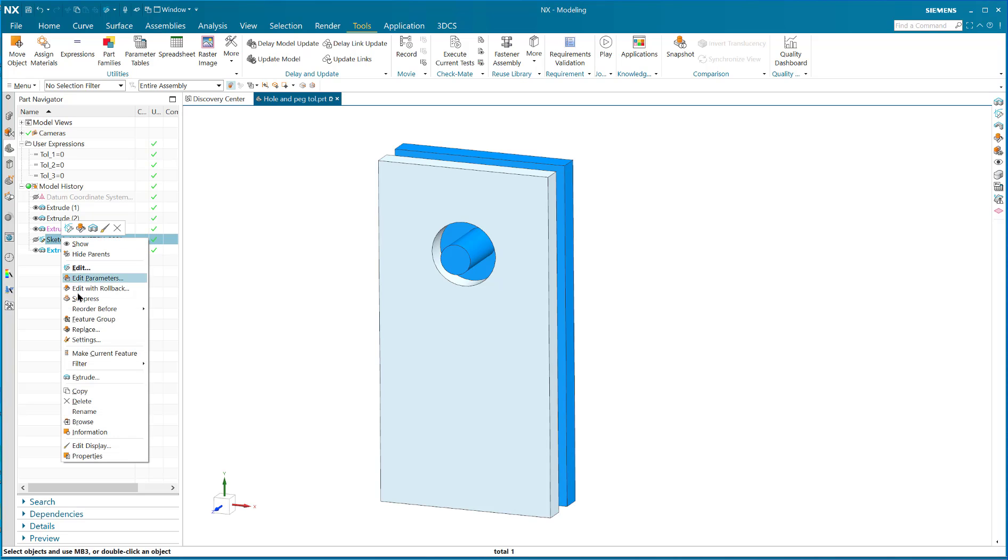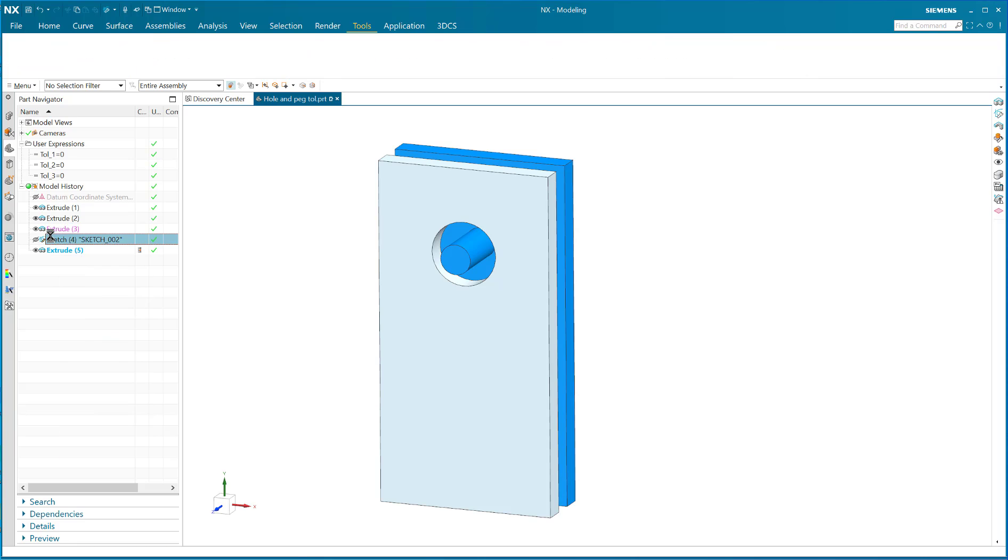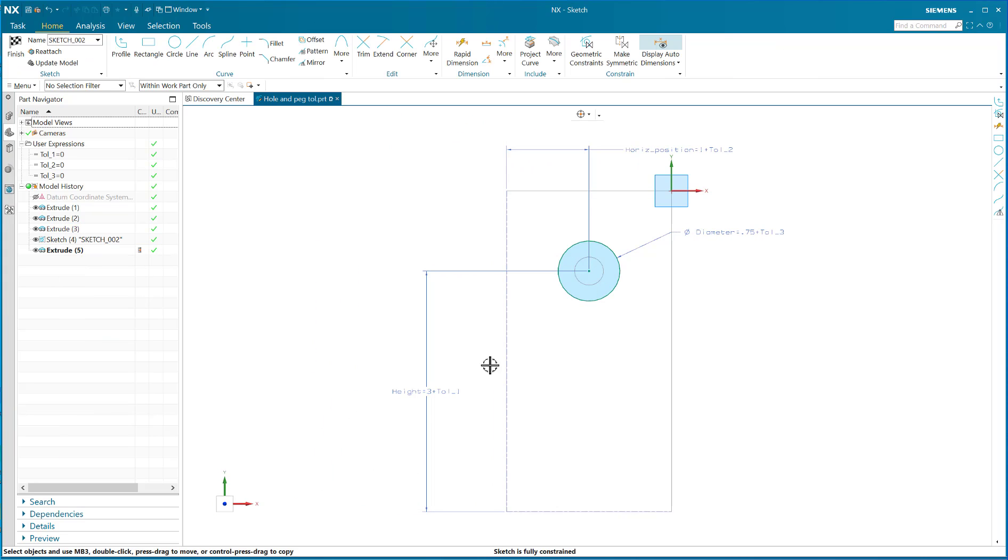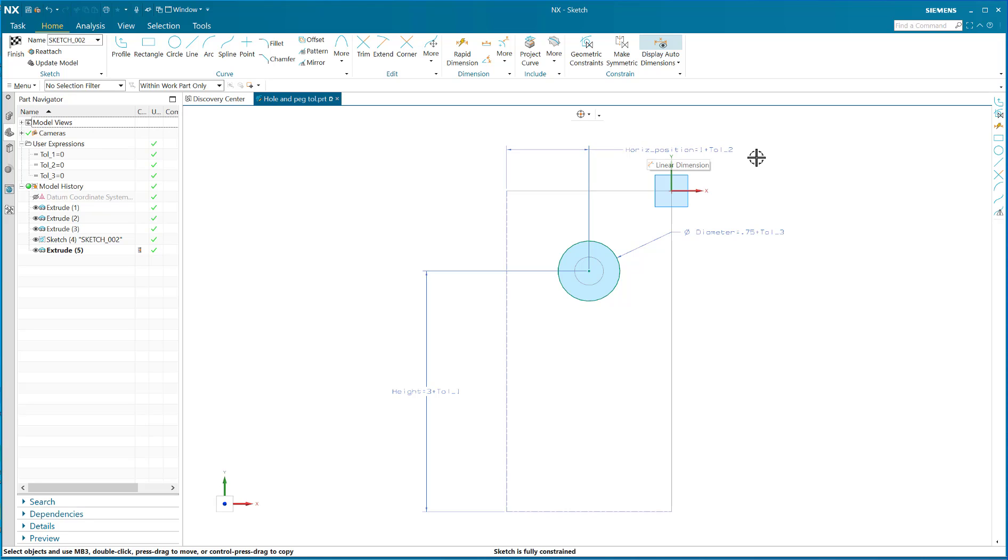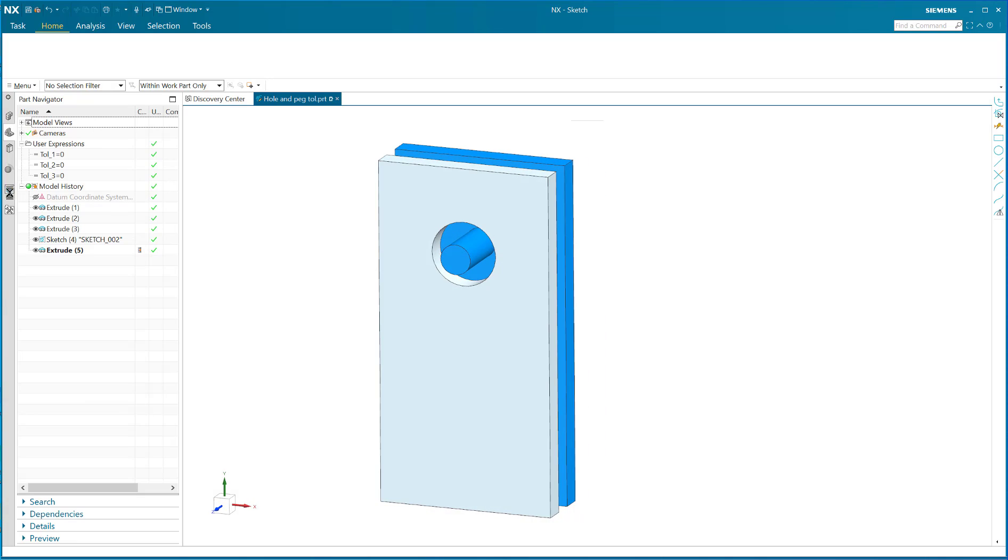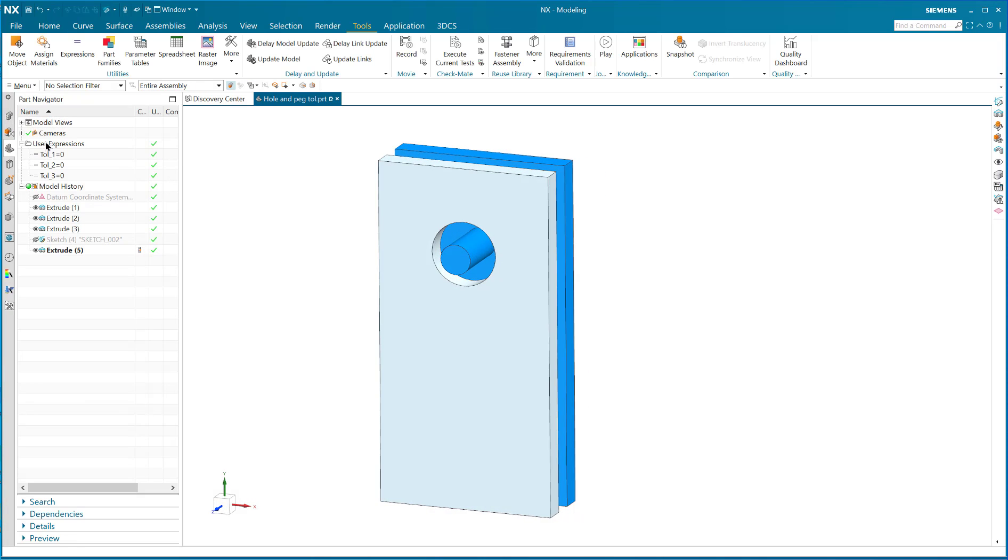If I look at the sketch that I used to make the hole, you can see that the height of the hole has a tolerance. It's three plus tolerance one. The horizontal position of the hole is one plus tolerance two, and the diameter is 0.7 plus tolerance three.